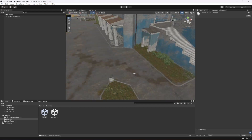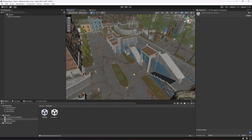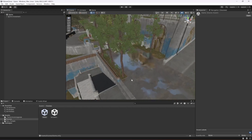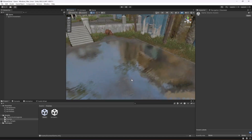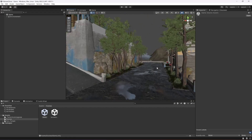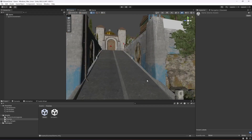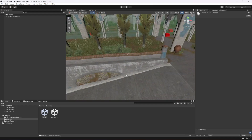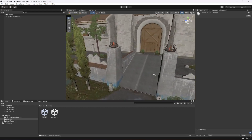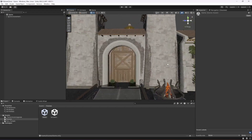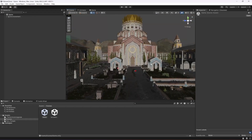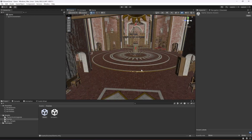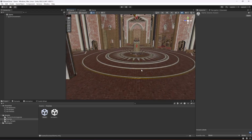We have water effects everywhere in the environment, and if you check it out, the main temple area is where we will set up our mission.